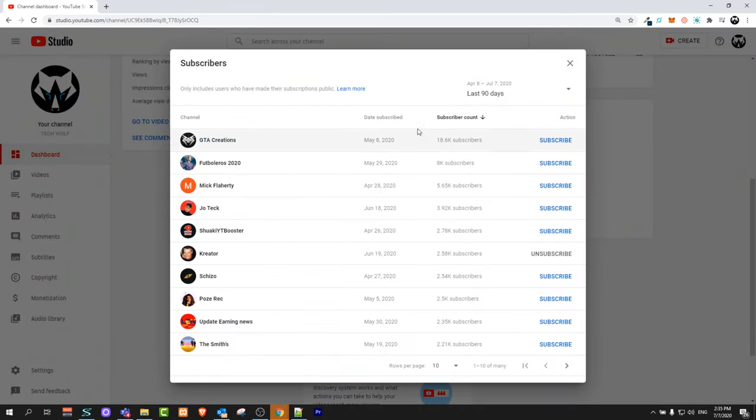Click on see all and here you will see all subscribers who have subscribed to your YouTube channel who haven't made their channel private.